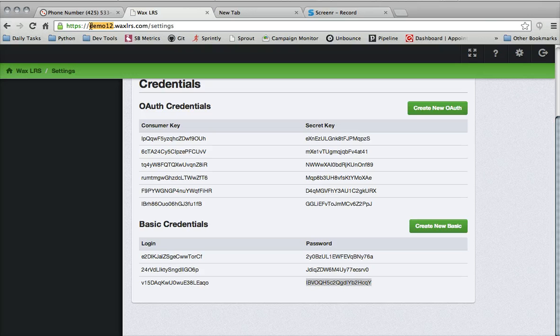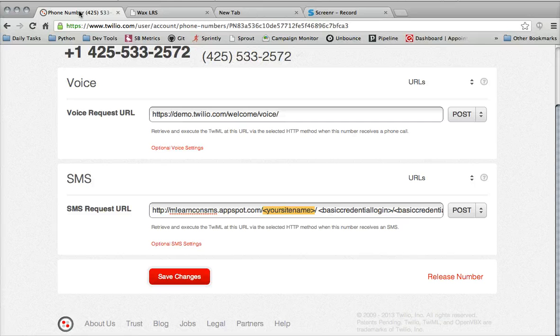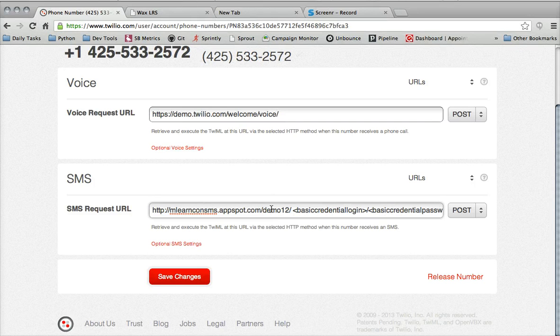In this case, for our demo, it's demo12. So I'm going to copy that, demo12, and enter it in right there on the URL.